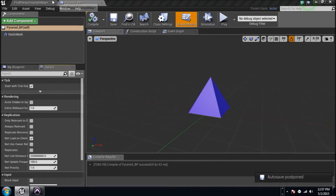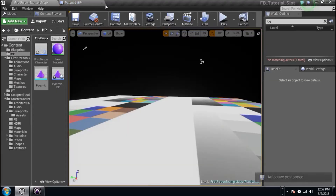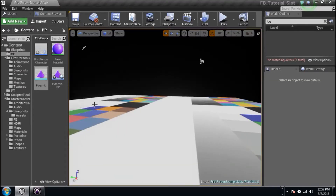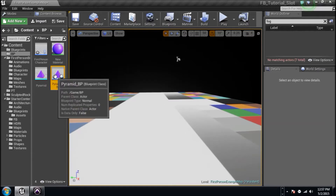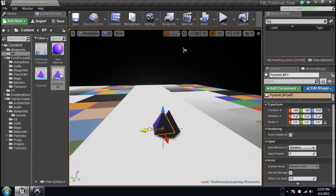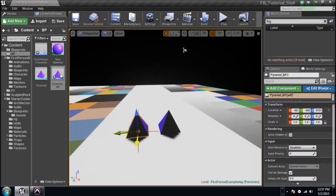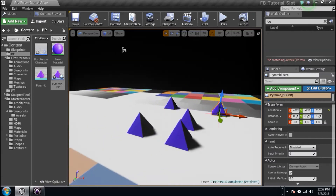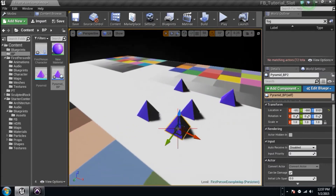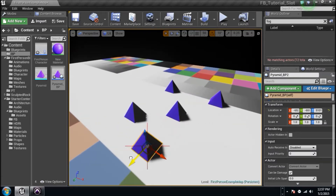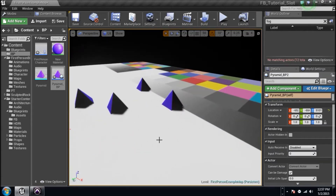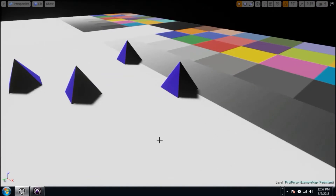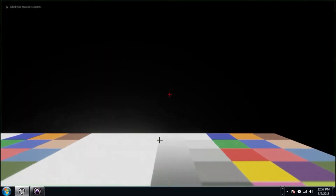I actually don't need to do anything to it, just compile and go back. We'll close that window. Pyramid BP — he's chilling. We're going to drag him into the world. I can hold alt and just create like 10 or 12 of them. I'm just placing like three to five — however many you want. Once I'm finished I'm going to jump in. I've got five, that's fine. F11 for full screen, Alt-P to play.